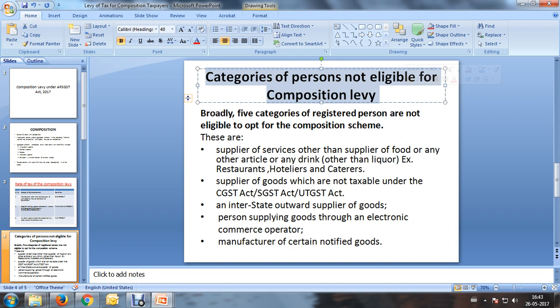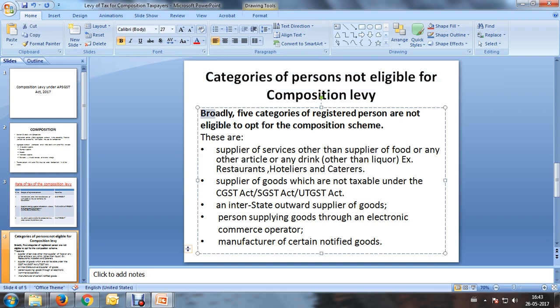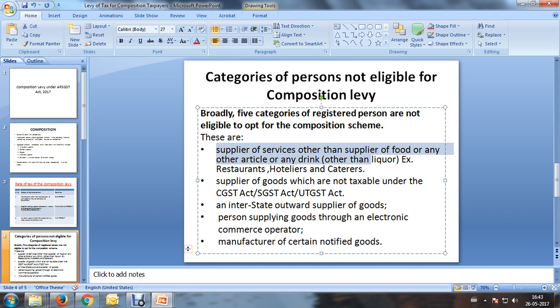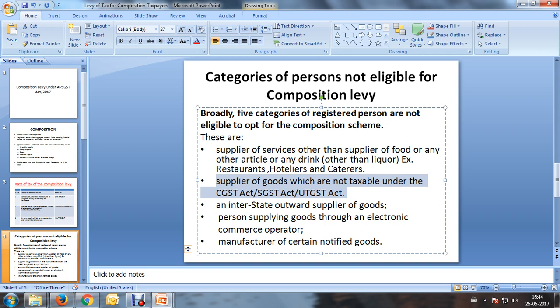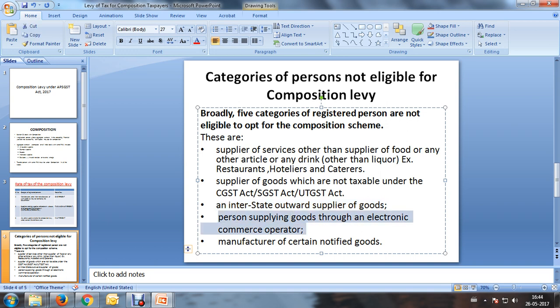There are five categories of registered persons who are not eligible for composition levy. These include: suppliers of services other than suppliers of food or other articles enumerated under Schedule 2, paragraph 6(b); suppliers of goods which are not taxable under SGST, CGST, or UTGST; persons making interstate outward supplies; and persons supplying goods through an electronic commerce operator.